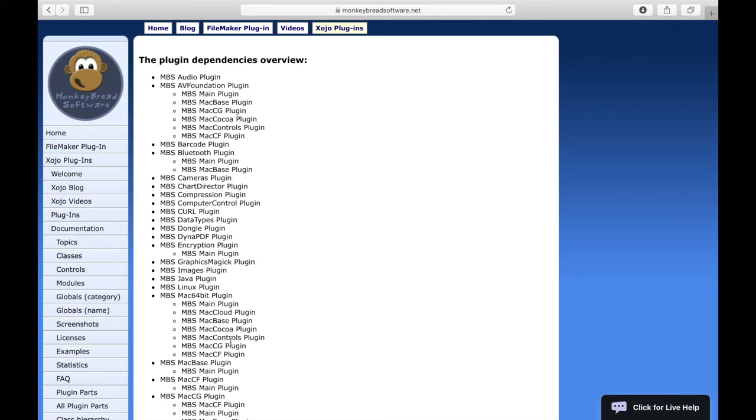Don't worry. If you only need a part of the MBS Mac 64-bit plugin, only that part will be built in. The other parts are not included, but you still need these parts for the compilation.